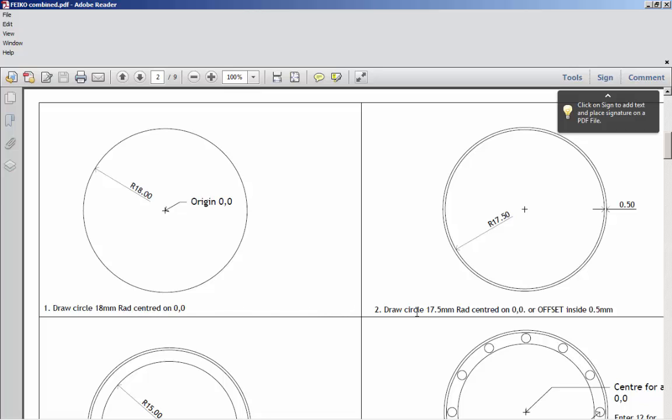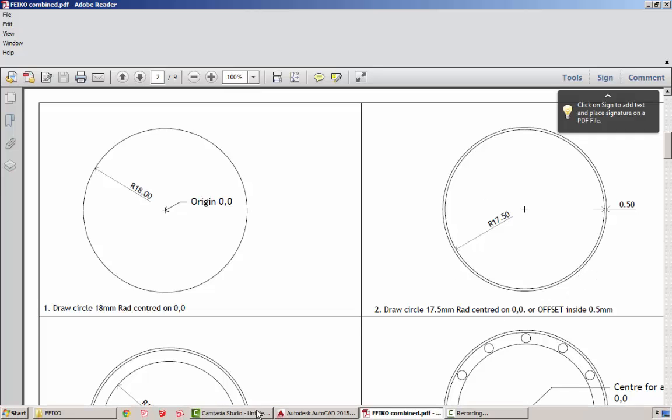The next bit is draw a 17.5mm radius centered on 0,0, or you can offset to the inside 0.5mm. Let's have a look at creating those bits in AutoCAD.